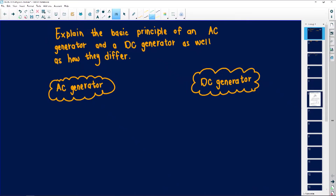The first question is from Mbendula Cassandra Baie, already written on the screen. She says we must explain the basic principle of an AC generator and a DC generator, as well as how they differ. In grade 11 we did electromagnetic induction. Then in grade 12 we have AC generators and motors. There are two that we work with in grade 12.